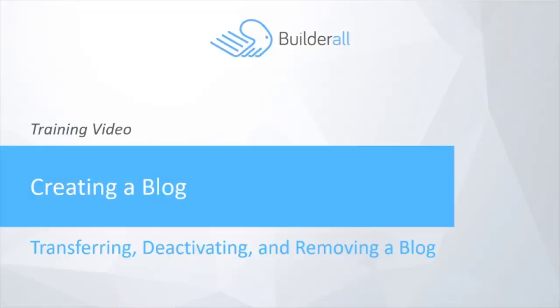Hi, it's Terri Stevenson of the Builderall team, and in this final video of the Creating a Blog series, we're going to learn about transferring, deactivating, and removing a blog.